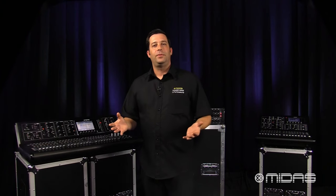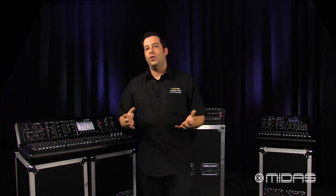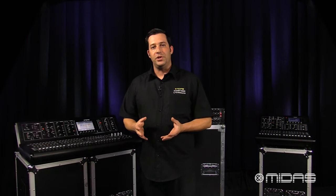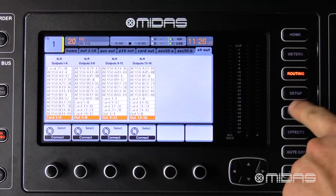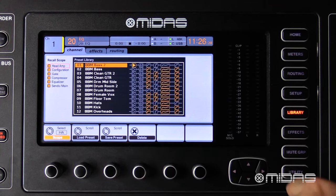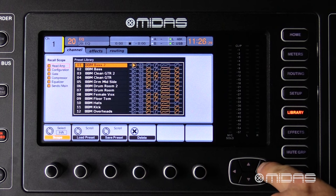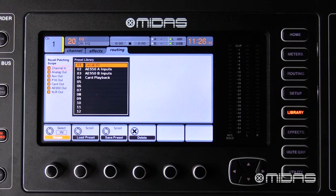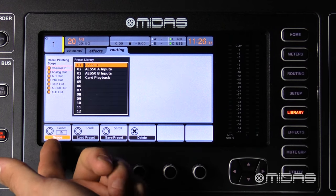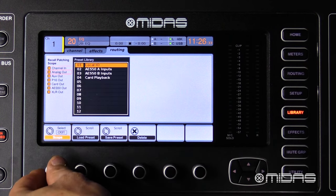Now to finish up — now that you know the basic ways of routing on the M32, I'd like to mention that if you would like to save a little time, you might want to check out the routing presets that we have available via the library menu right here under the routing tab.